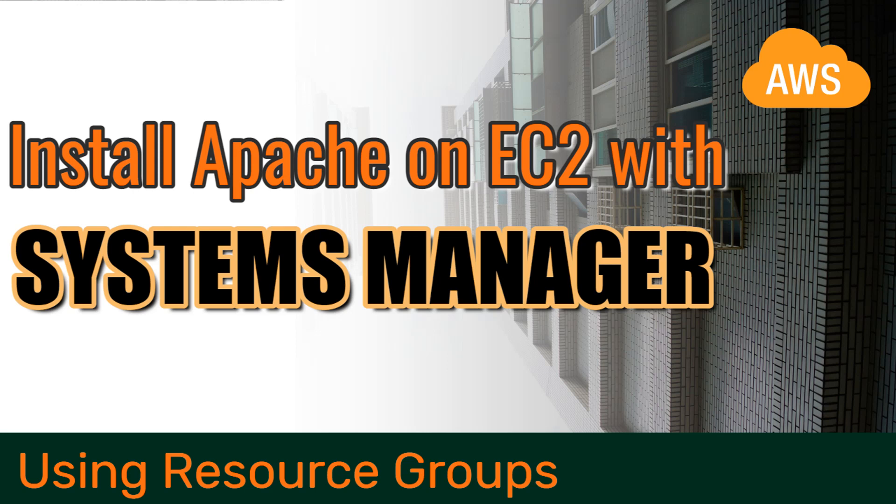Hi and welcome to Majestic.Cloud. My name is Laszlo and today I'm going to show you a quick demo on how to install Apache on EC2 with Systems Manager using resource groups.